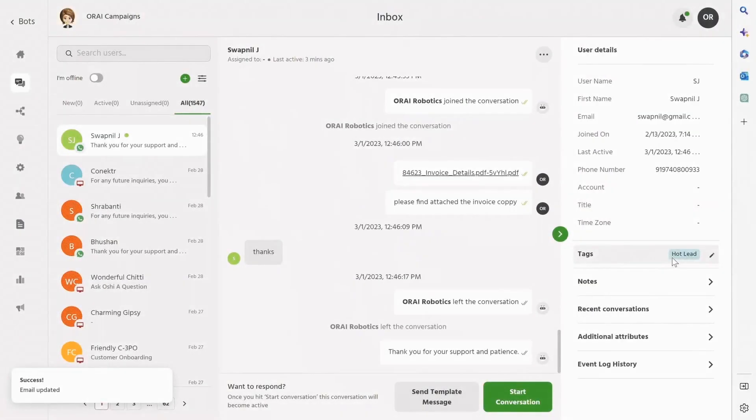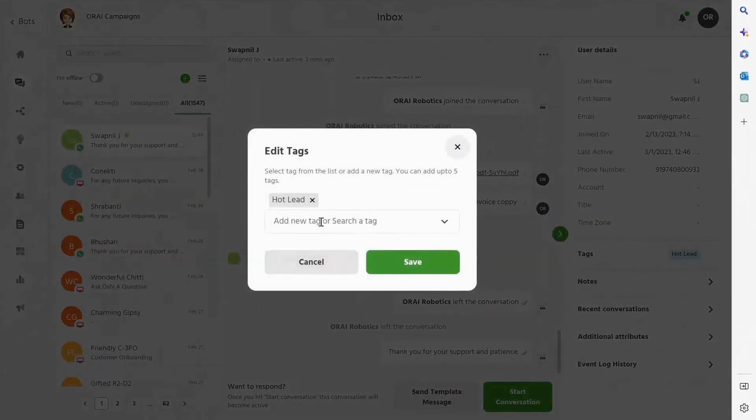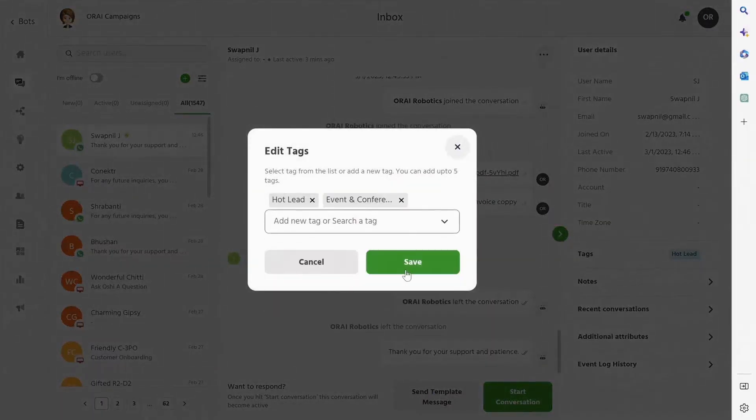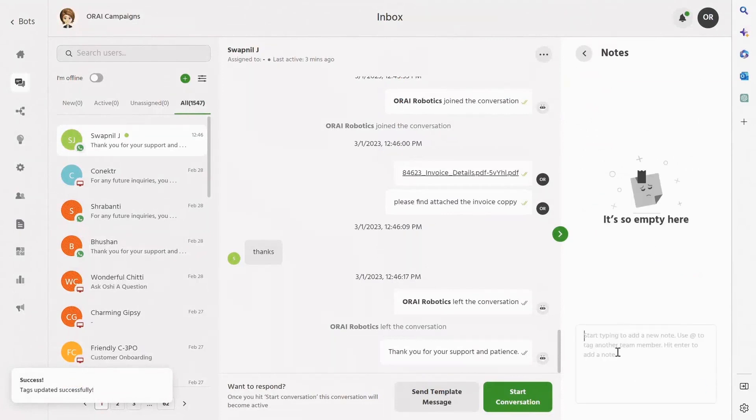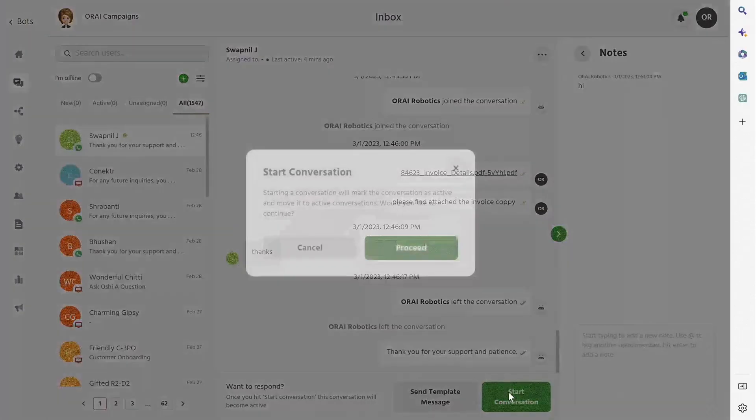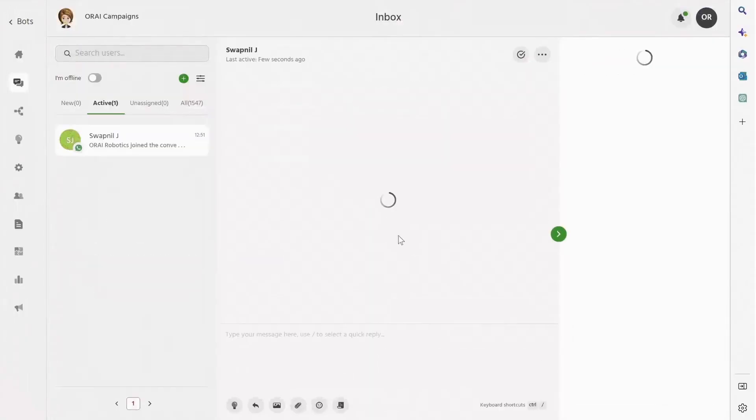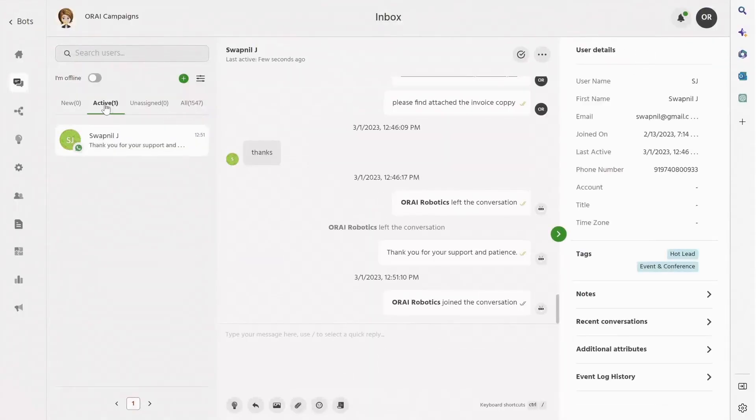You can update multiple tags to the user, based on which you can run campaigns later. Under the Note tab, you can keep notes for internal references. Businesses can also initiate conversations with customers from a single platform.